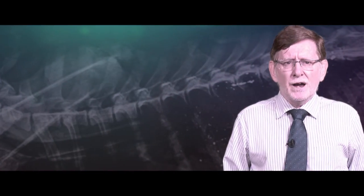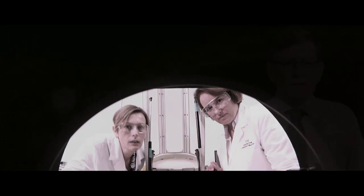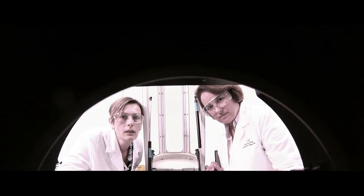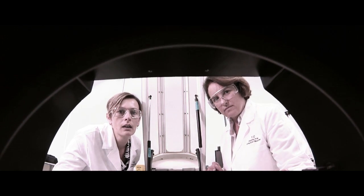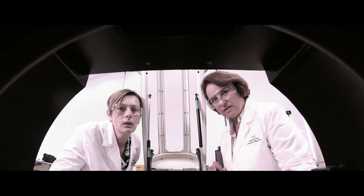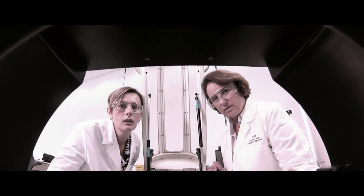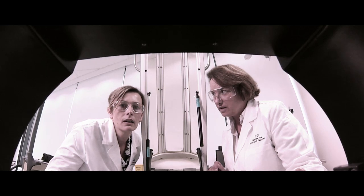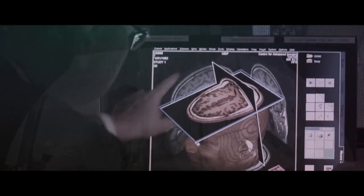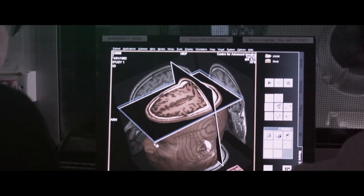My name is Professor Graham Galloway, and I am Group Leader for Biomedical Imaging at the Centre for Advanced Imaging at the University of Queensland. In this course, we will introduce you to the fundamental principles of all these imaging technologies, and also give you a tantalising glimpse of the future of imaging.